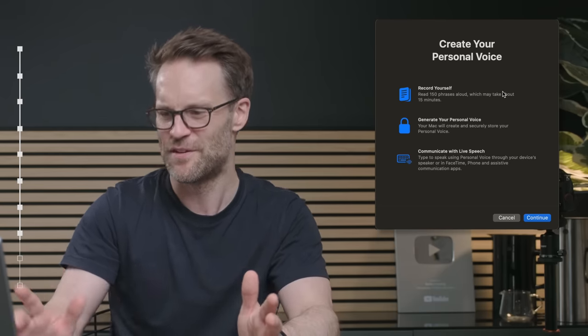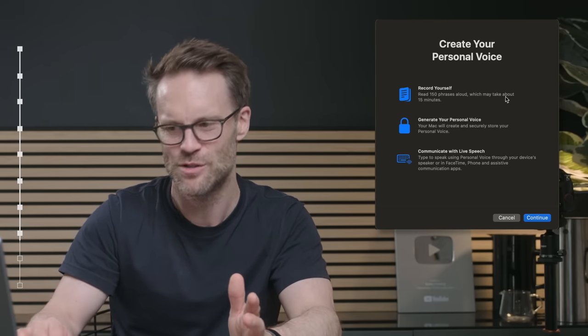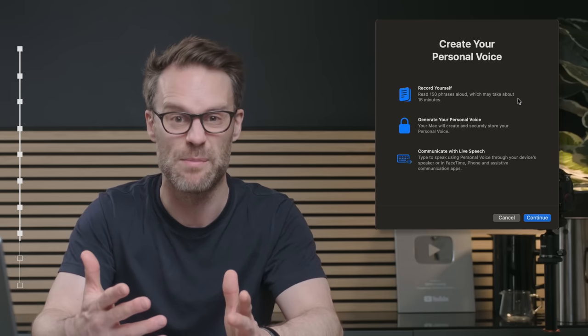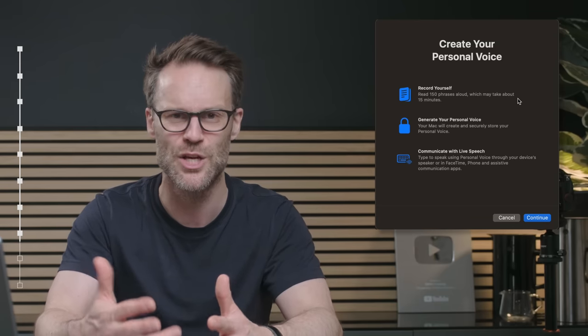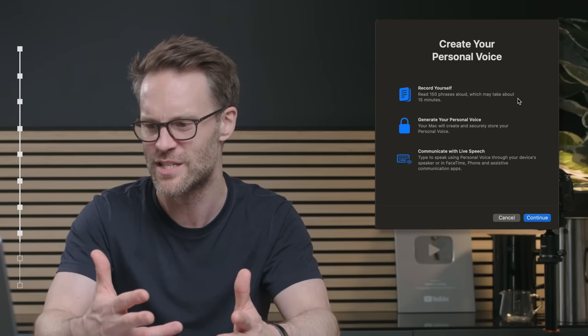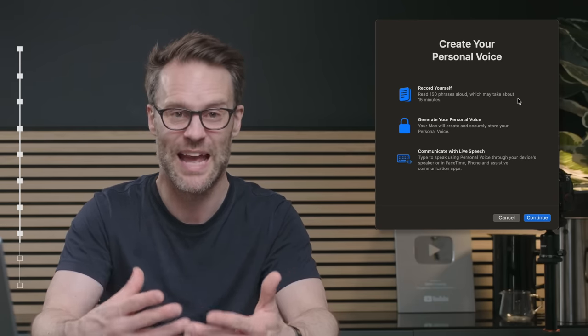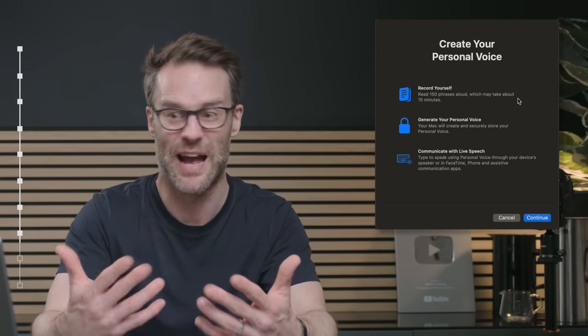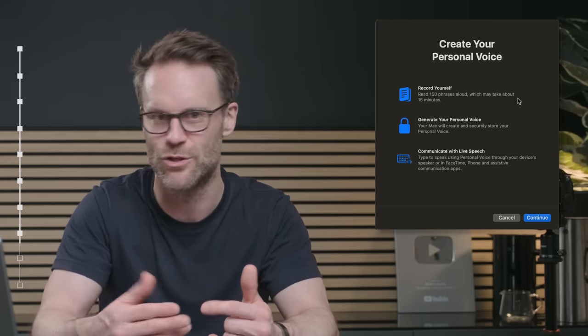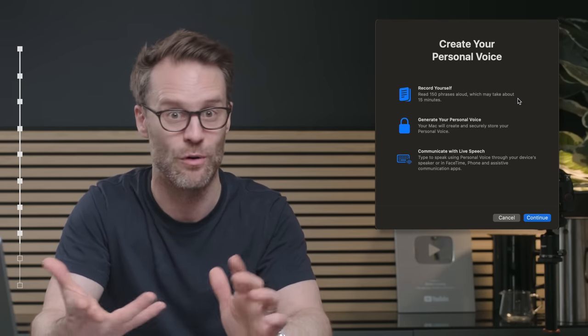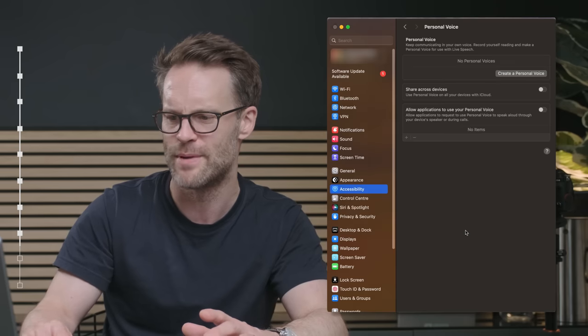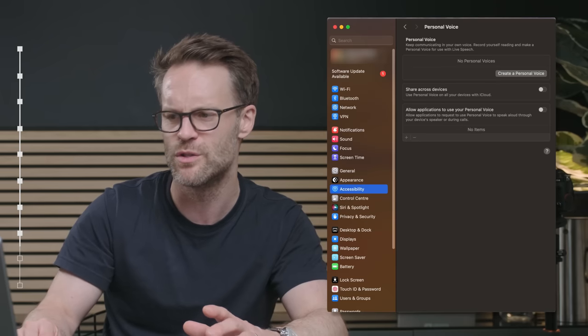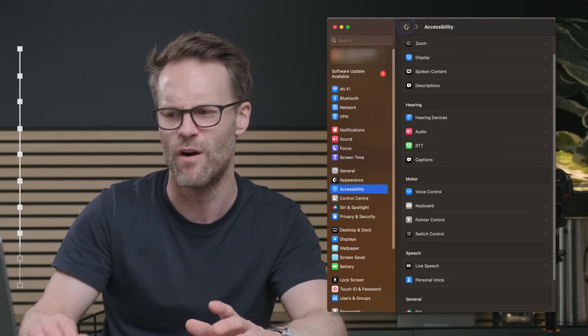Now, on the subject of dictation, I found a feature that is actually amazing under accessibility, and it's called personal voice. Now, this unbelievably allows you to create your own personal voice by reading 50 phrases aloud, which is going to take about 15 minutes. It will generate you a personal voice, and then you can use it to communicate as live speech on something like Zoom or FaceTime. So it means that you can actually type to speak. But I'm also wondering whether we might actually be able to use this for voiceovers. Possible?